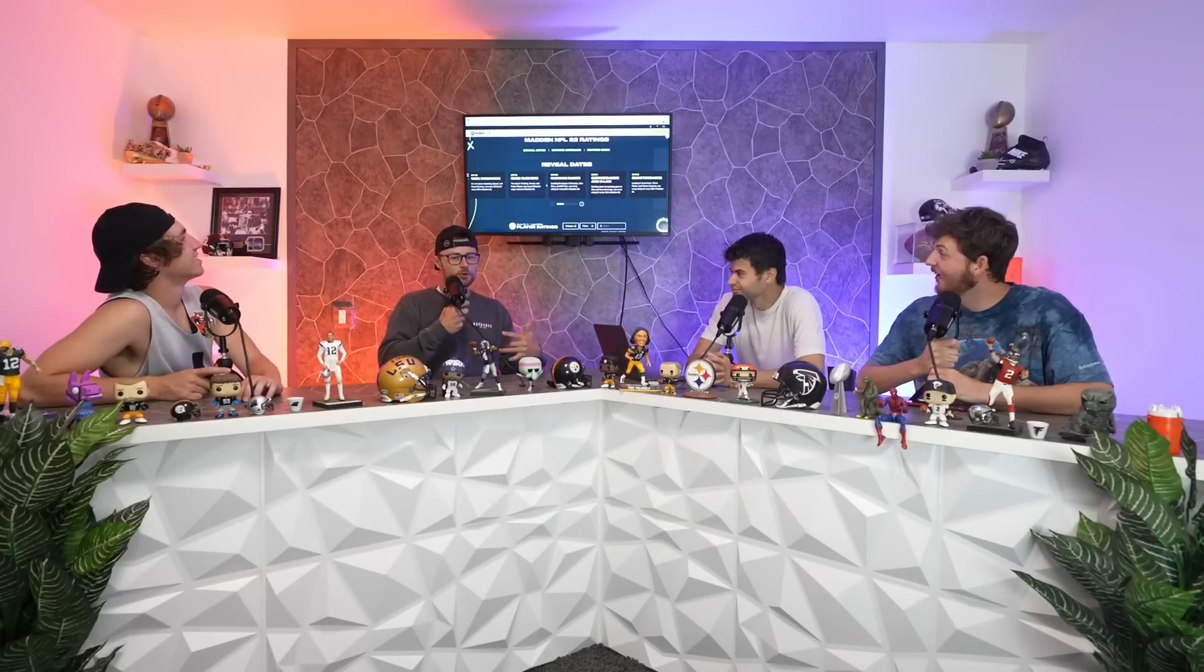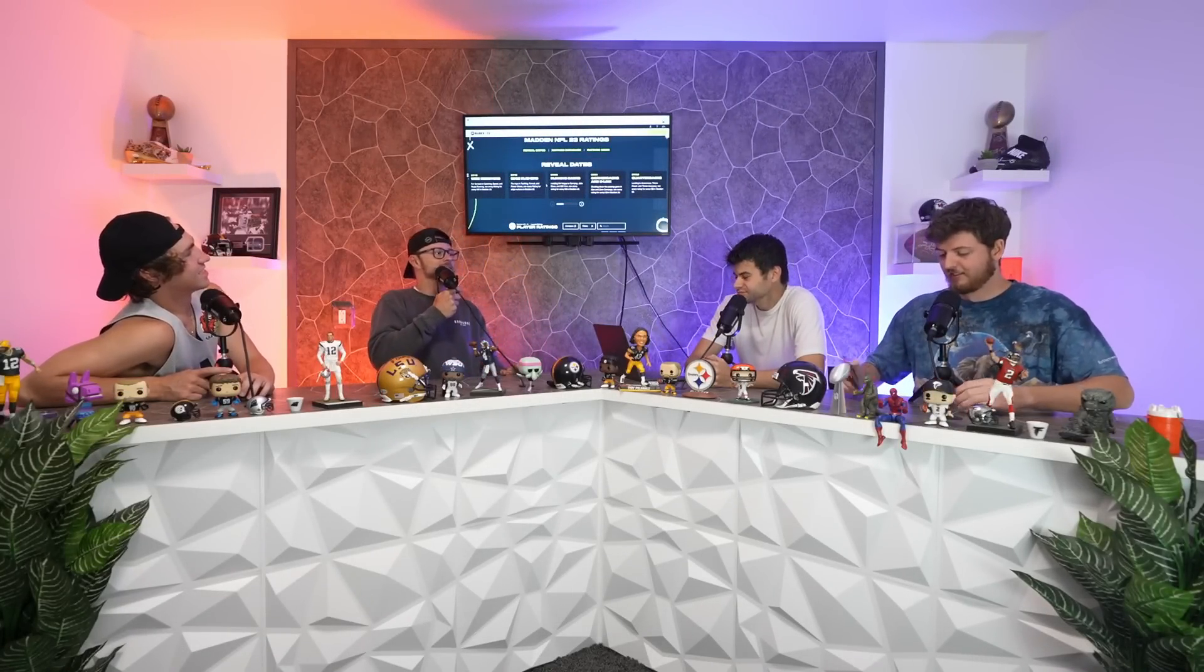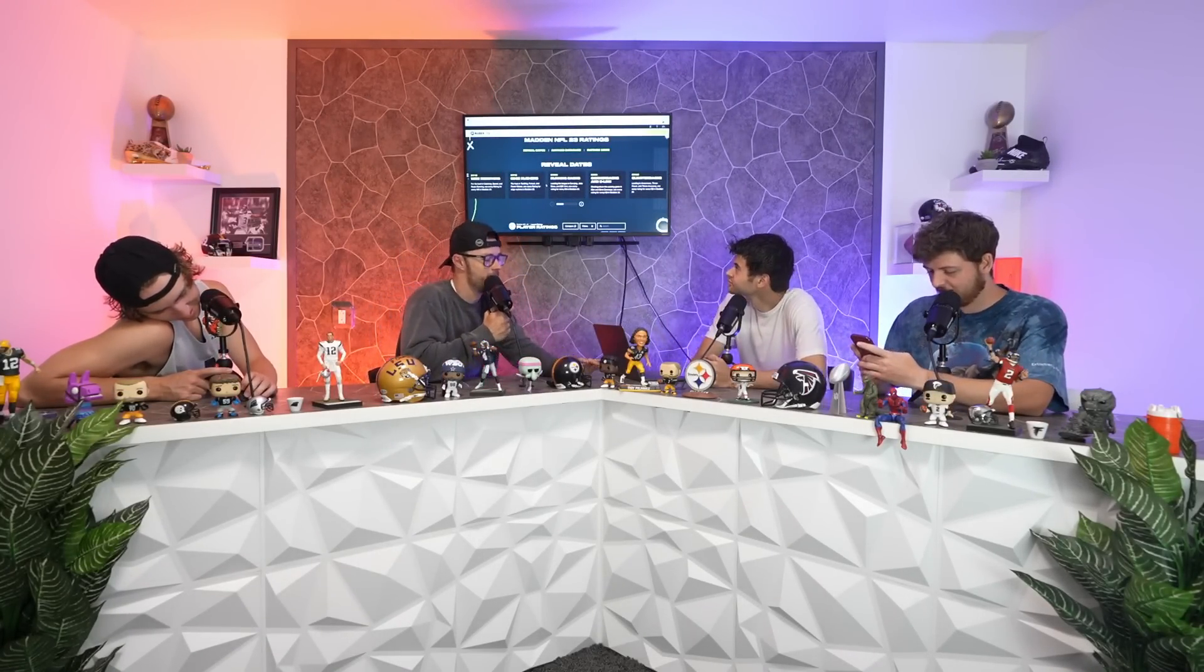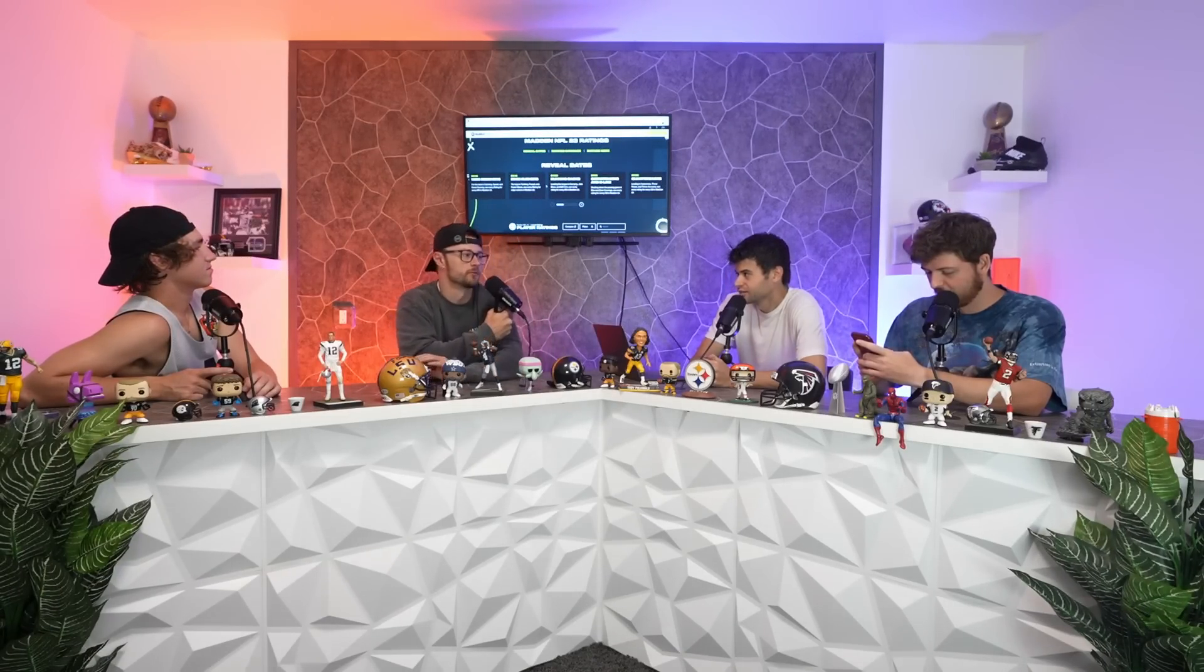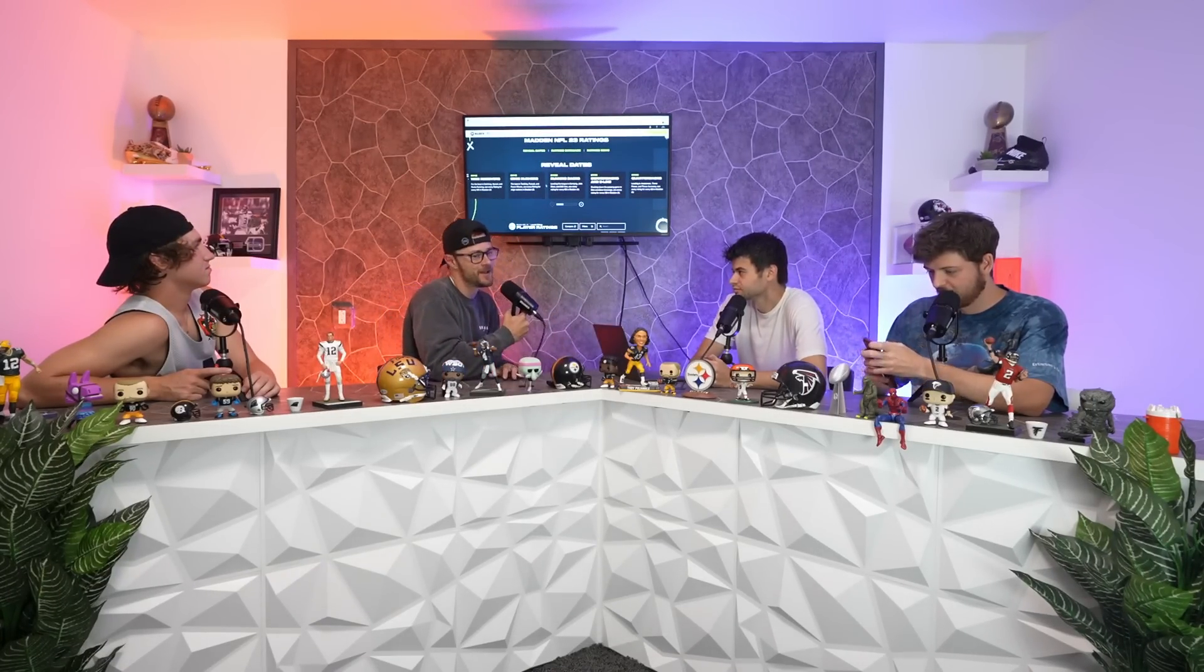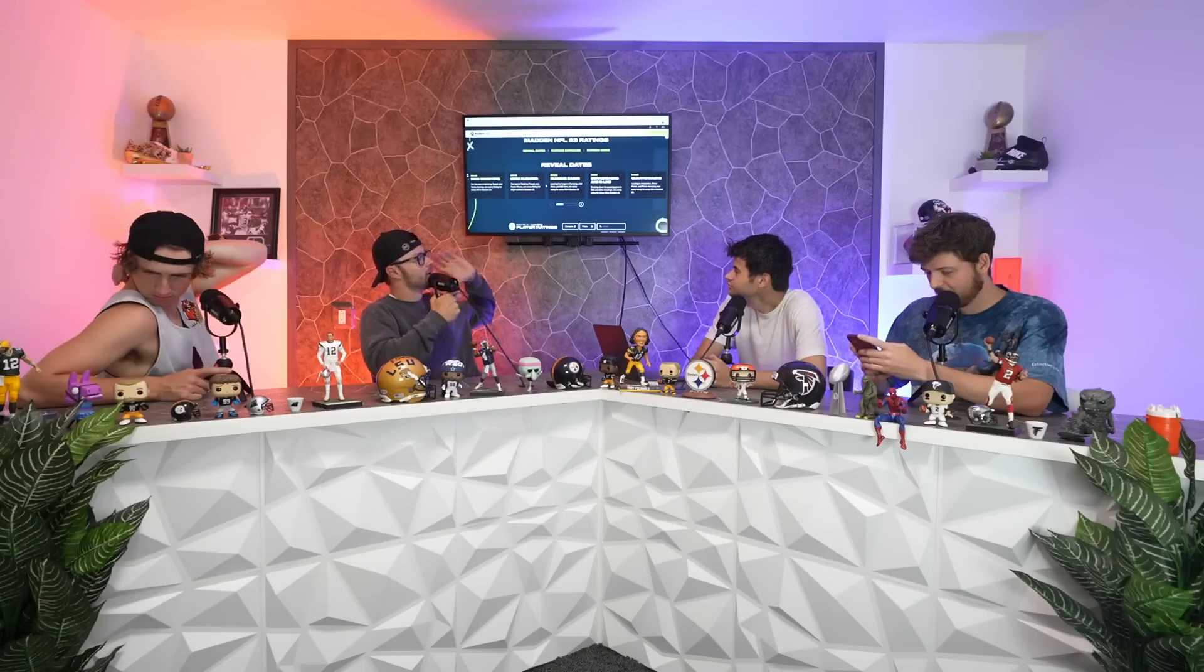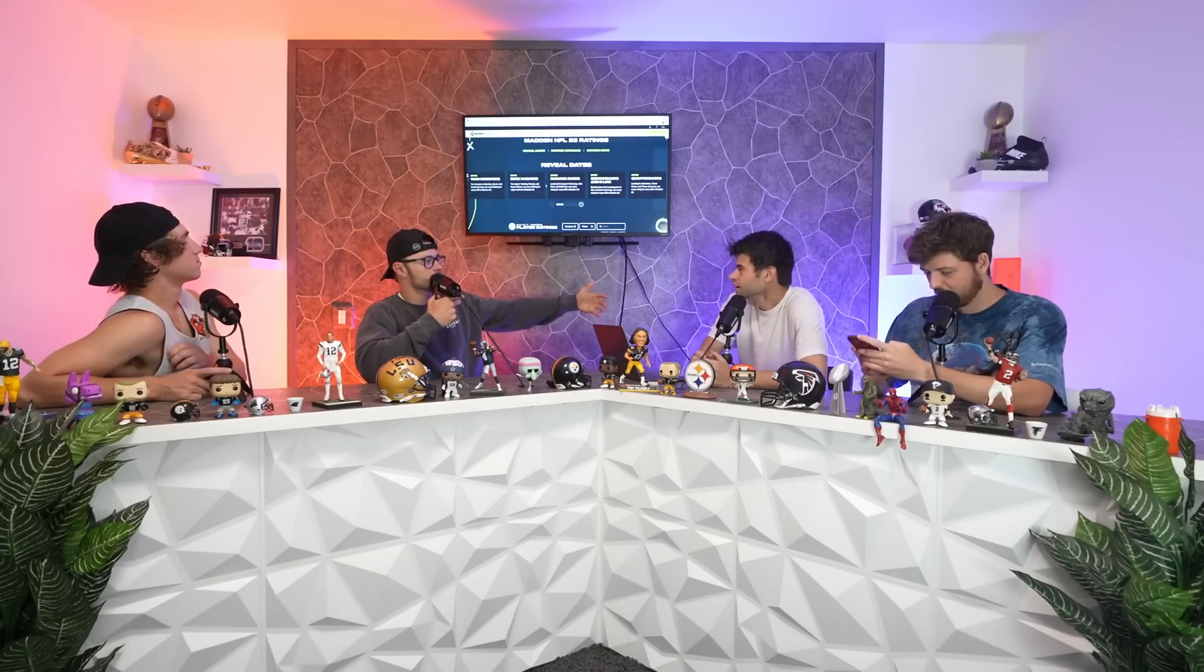Boys, fellas, dudes around the world, what's good? Today we're reacting to some defensive tackle ratings in Madden 23. These are the official ratings. We've been reacting to ratings throughout the entire week, so if you haven't seen them, some of them are wild.